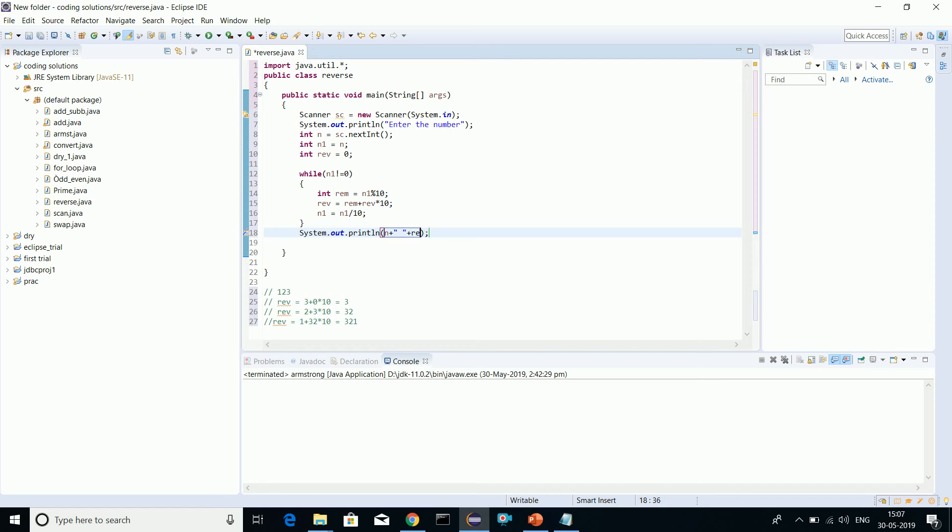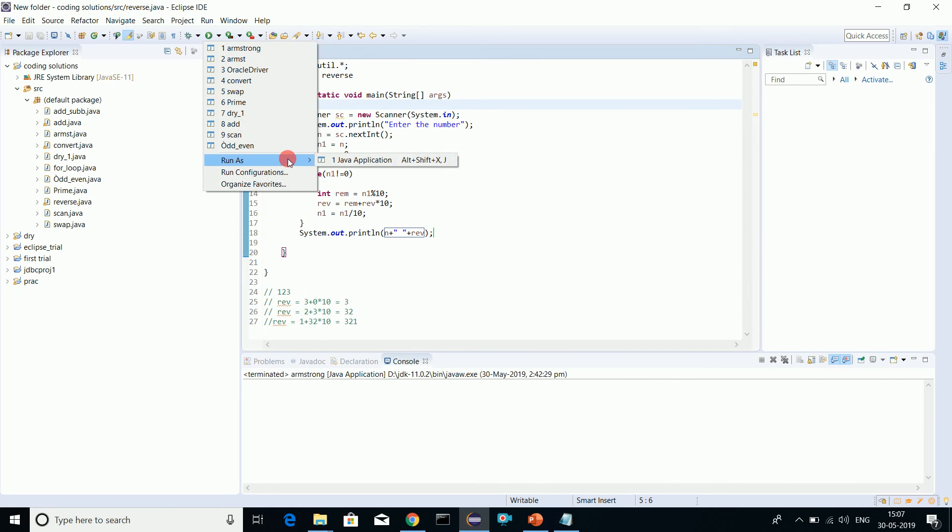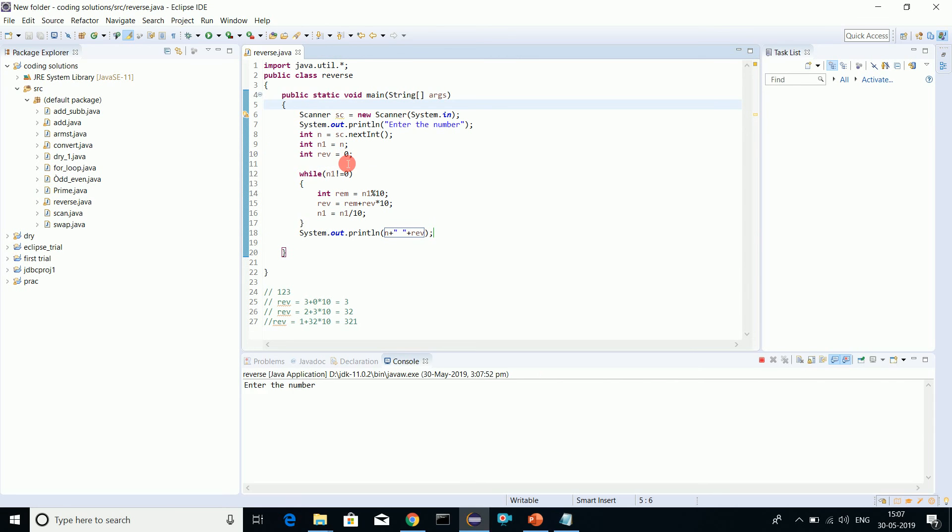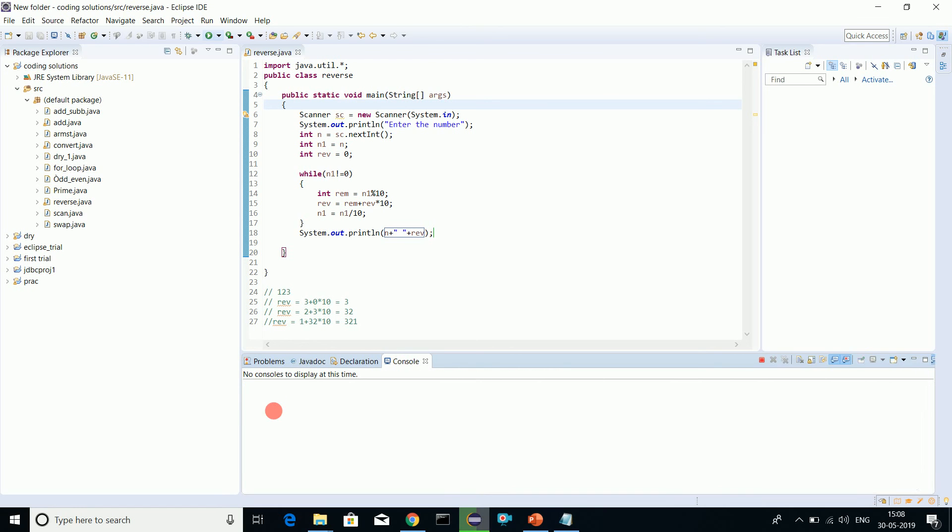Let's do this. Now we'll run this program. Click save, I'll come here, run as Java application. Enter a number, let's enter 145. See, we have 145 converted to 541. Let's go for a four digit number - 1234. See it's working fine.